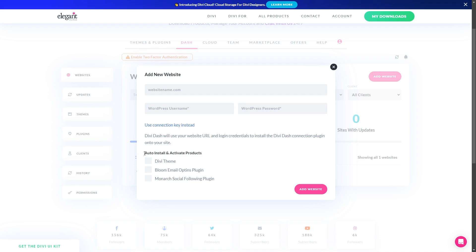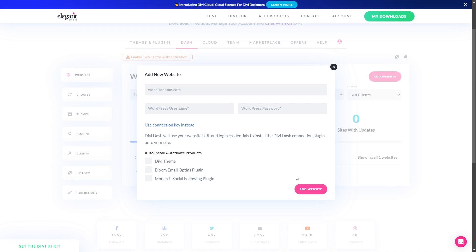When you add this, you have some options to auto-install and activate products as well, including things like the Divi theme, Bloom, and Monarch. Then once you have all this information filled out, you just go ahead and click add website.